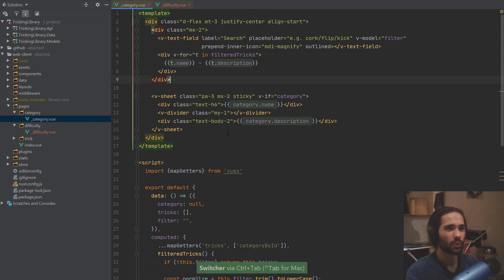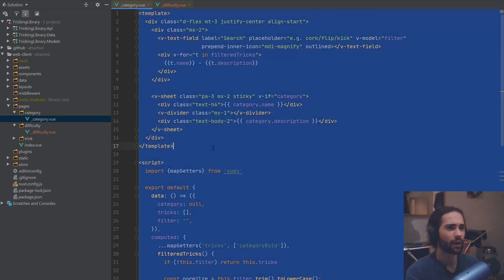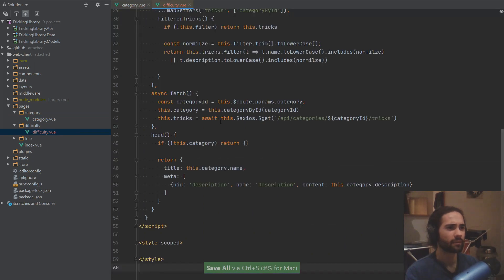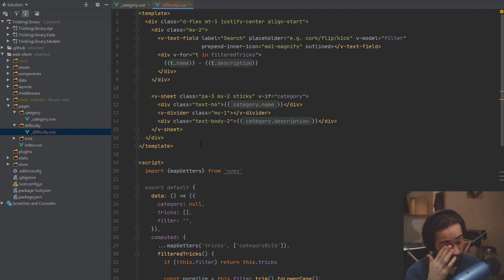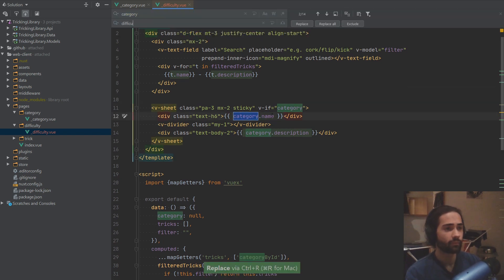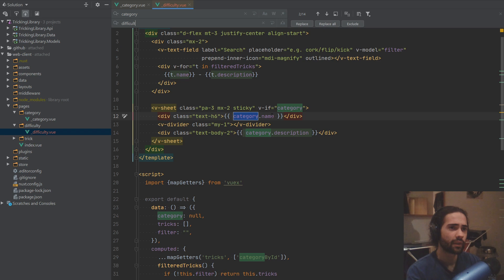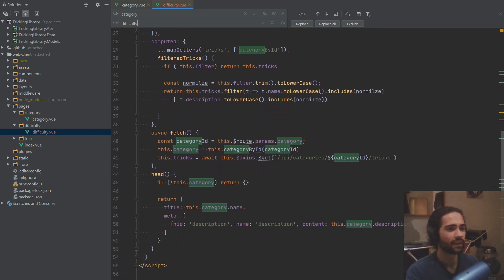Ctrl+Tab to go back. Let's just go ahead and — thinking about it — just copy everything, put this here, and let's go through replacing stuff. So first of all, category to difficulty. You know, I struggle with spelling, just kind of glancing over everything to make sure we're more or less replacing the correct stuff.